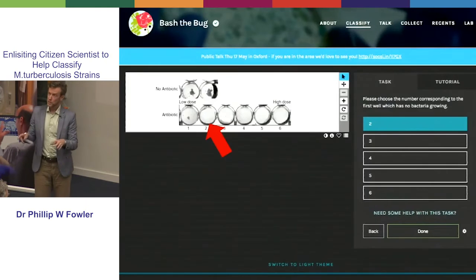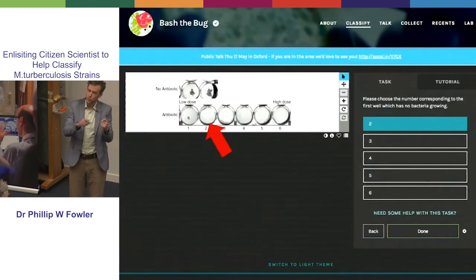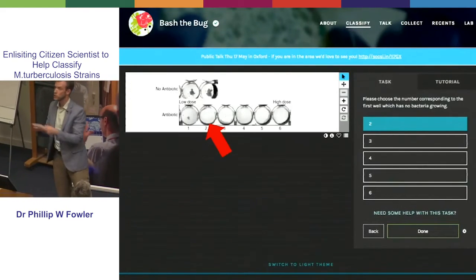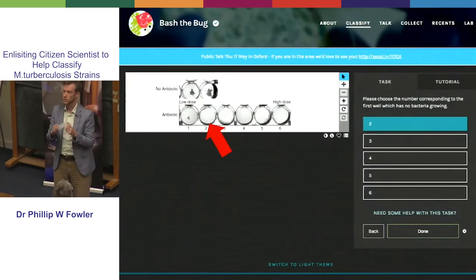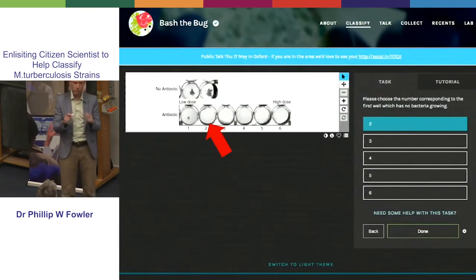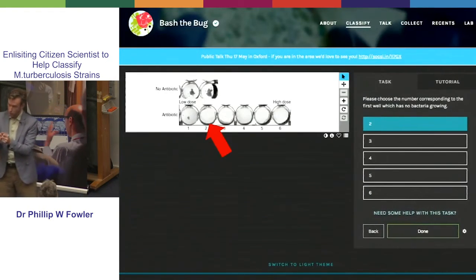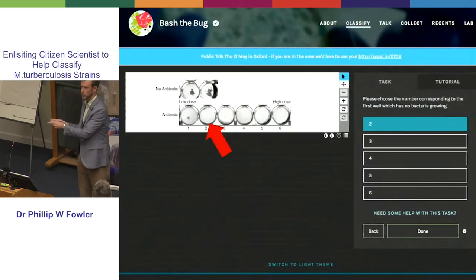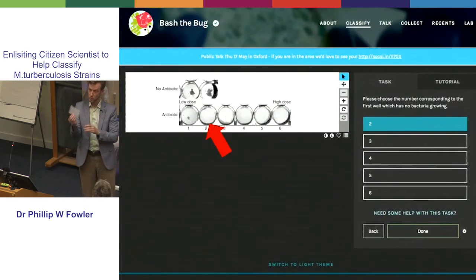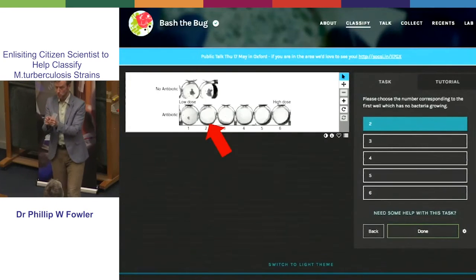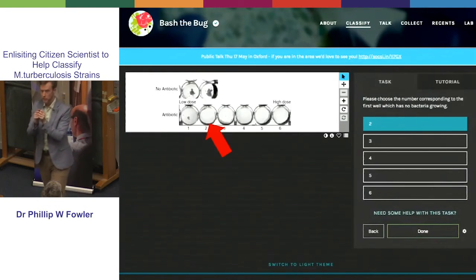An important thing is — and this is where the power of citizen scientists can potentially be even more consistent than the experts — is we show each image 15 times. So 15 different people give an answer and we take a consensus. The beauty of that is the consensus they come to should be wonderfully consistent, in a way that if I ask 15 different experts I might get 15 different answers, because remember each plate is only being read by one expert. They might not give the same answer as the experts, but they should give this really lovely consistent answer.